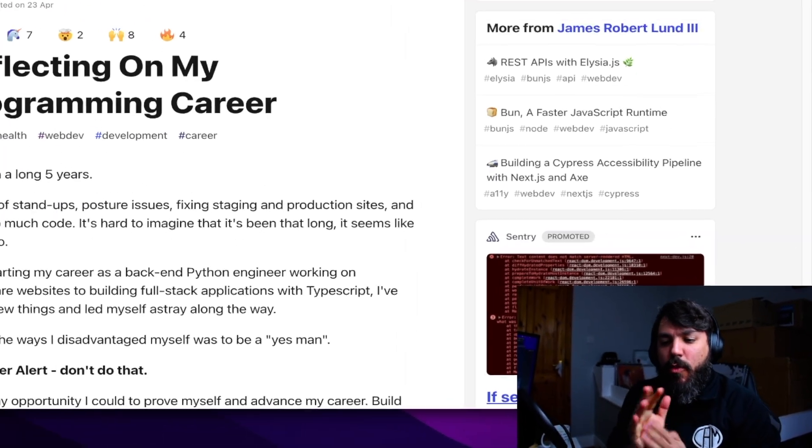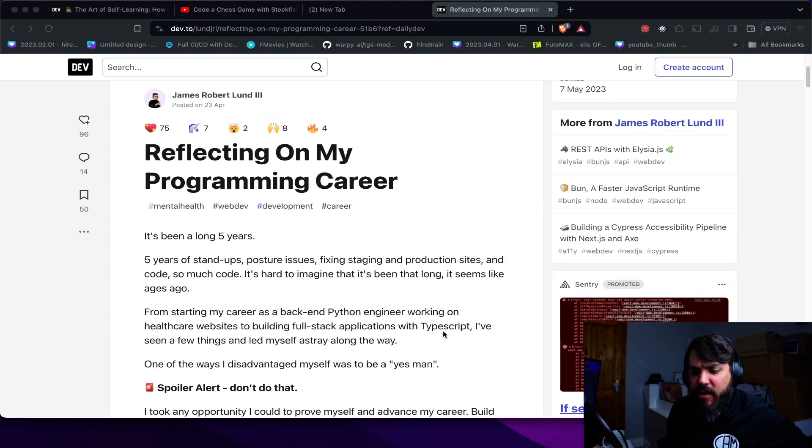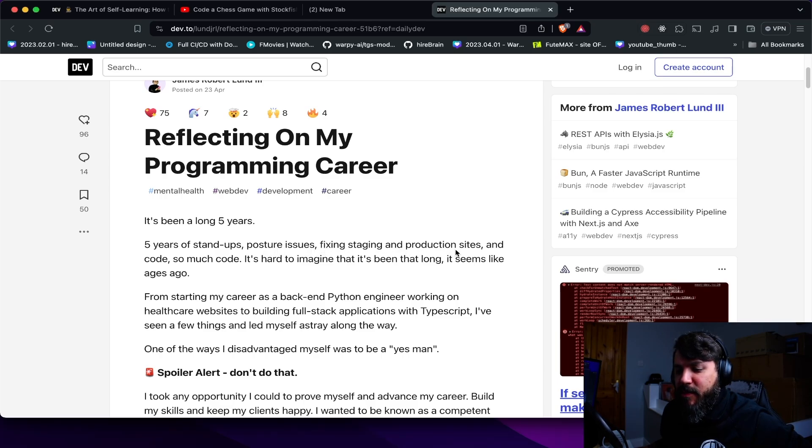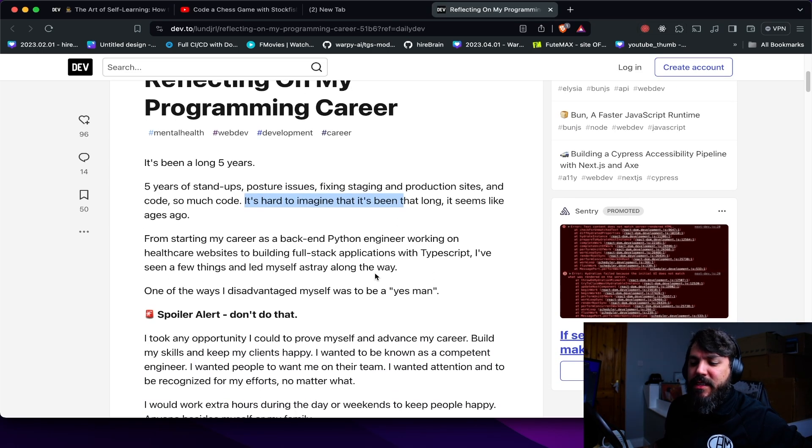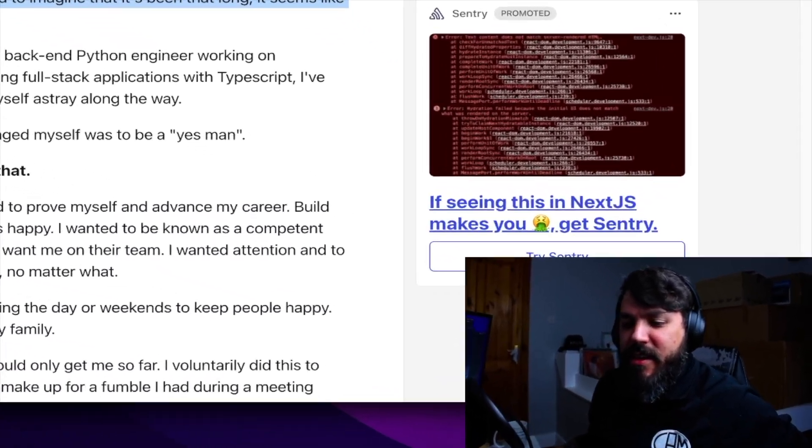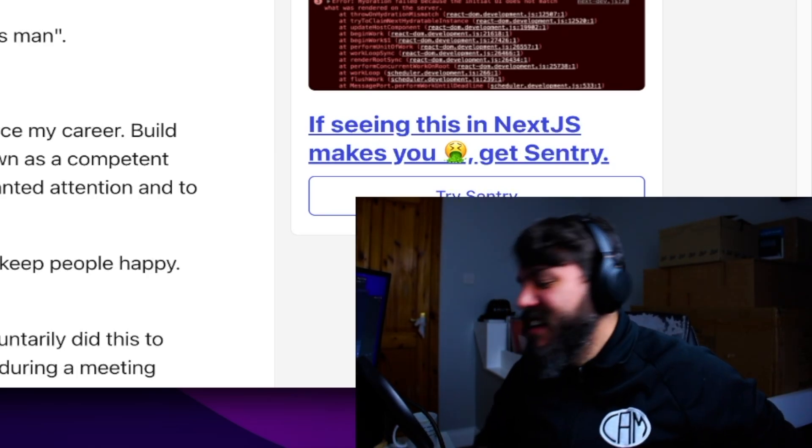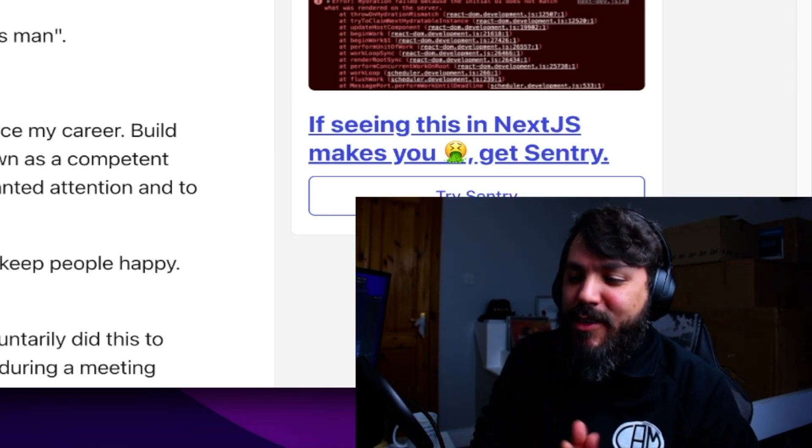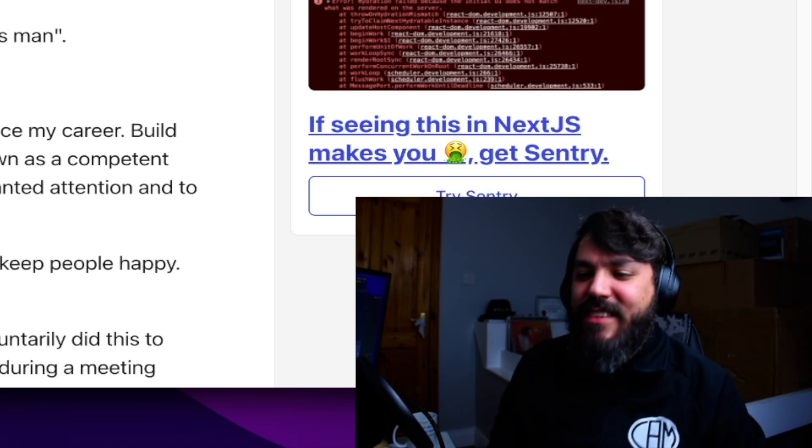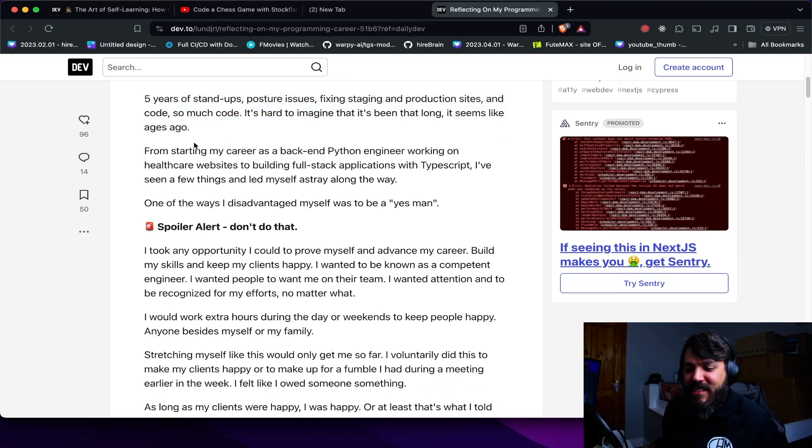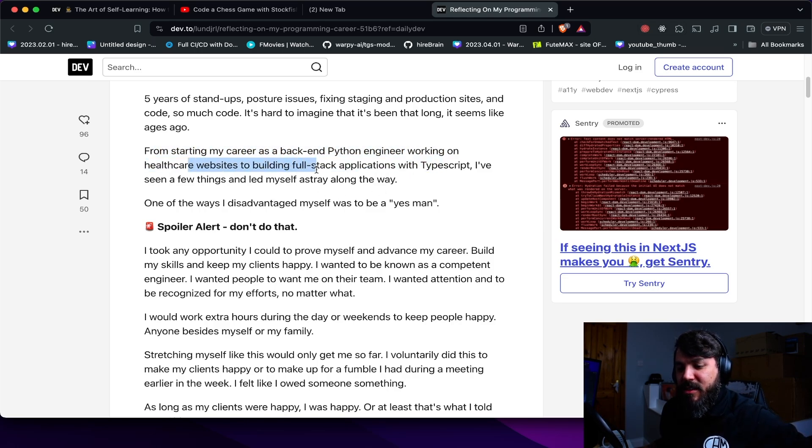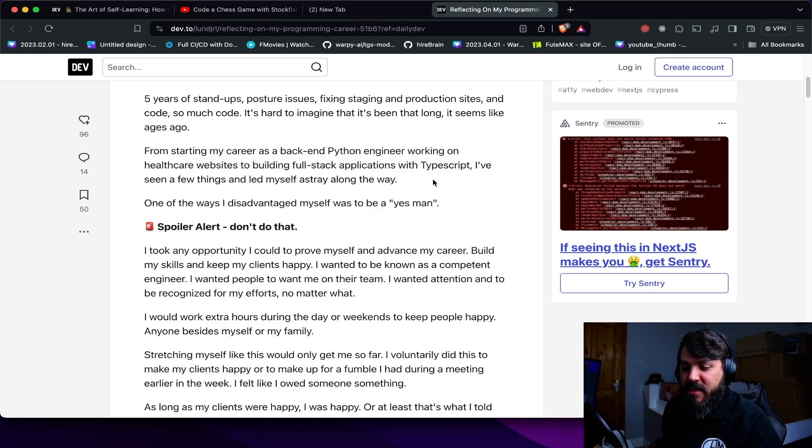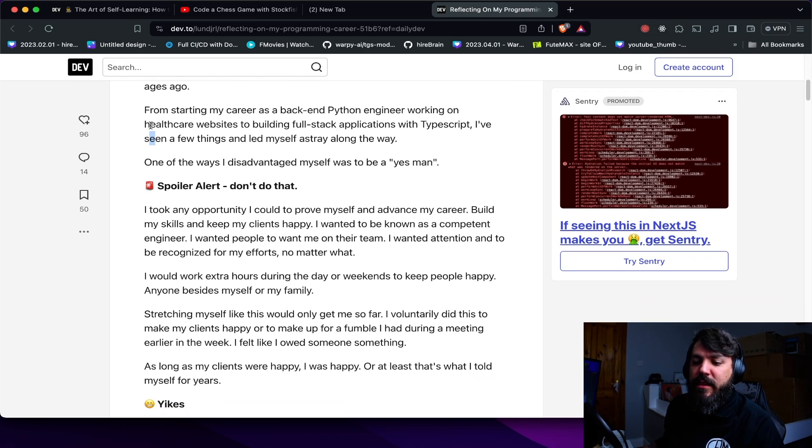All right, reflecting on my programming career. It's been a long five years. Five years of stand-up posture issues, fixing staging and production sites and code. So much code. It's hard to imagine that it's been that long. It seemed like it's ages ago. Well buddy, I tell you, when you get to almost 15 years, you're going to be like, oh my god, that's hard. But yeah, let's see. From starting my career as a back-end Python engineer working on healthcare websites, building full stack applications with TypeScript. Wow, that's a pretty neat stack.